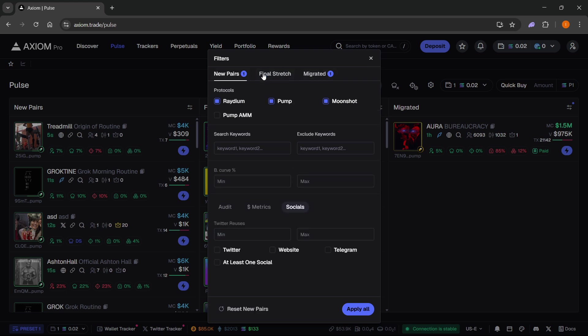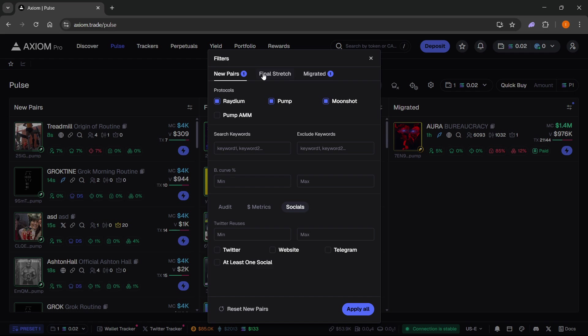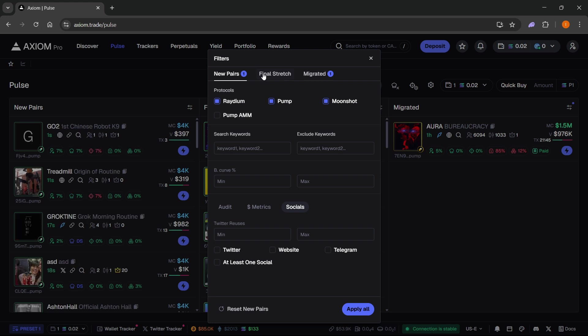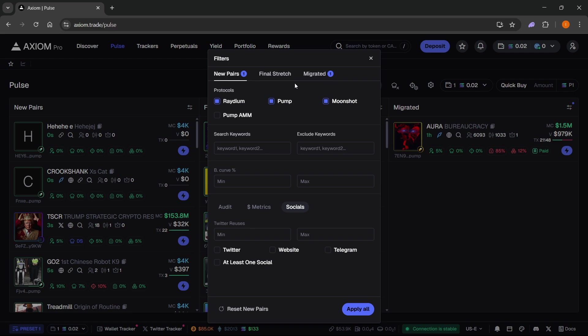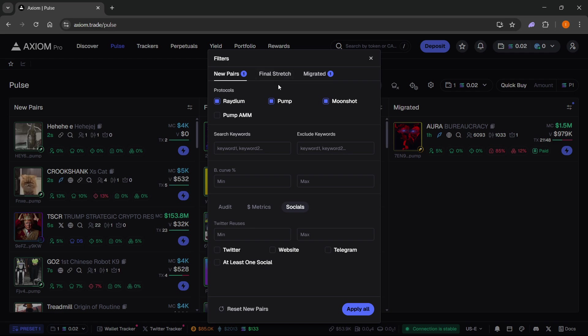You can watch videos on YouTube that will tell you what different people think the best settings are, but 99.9% of these coins will still be scams regardless if you use any filters or none at all. So make sure you know what you're doing and actually pick your coins wisely.